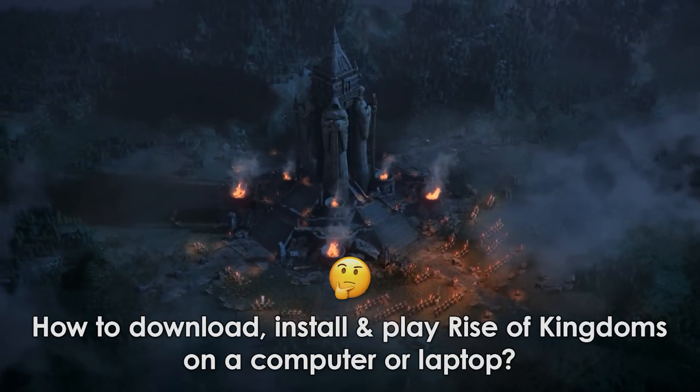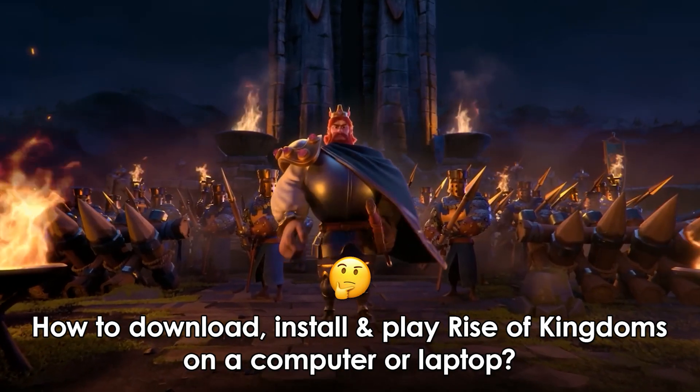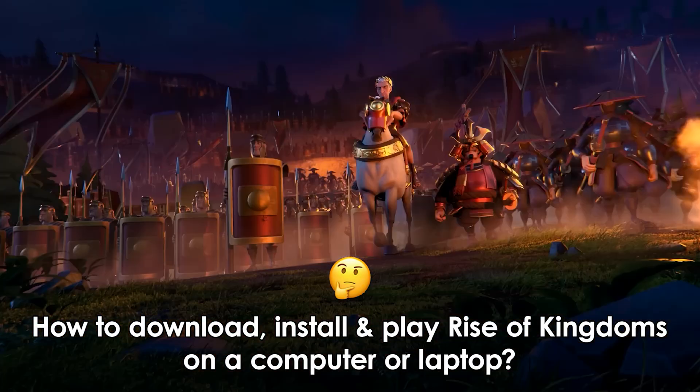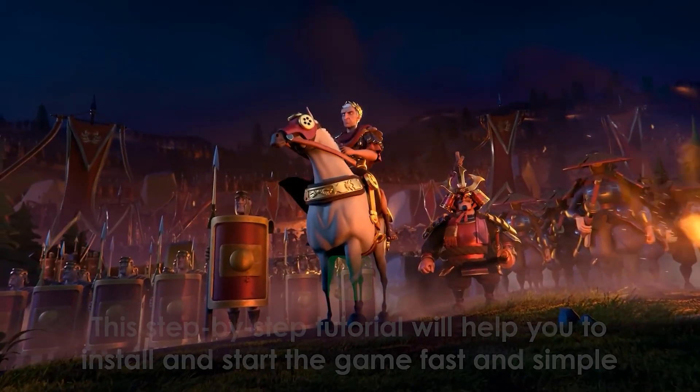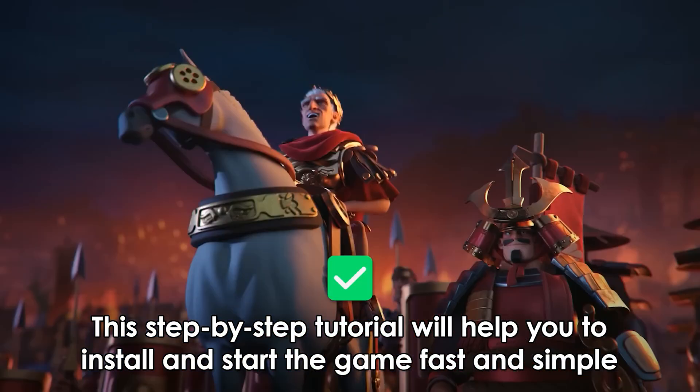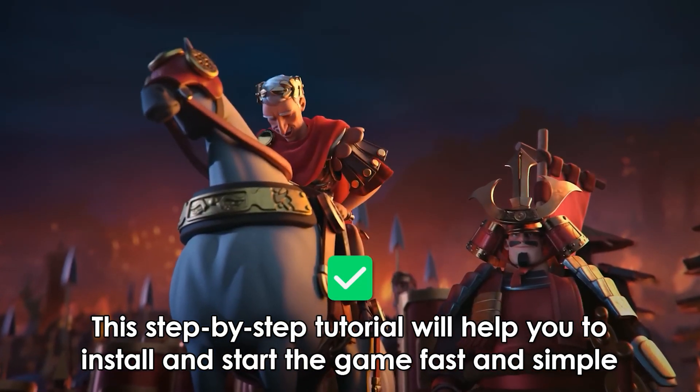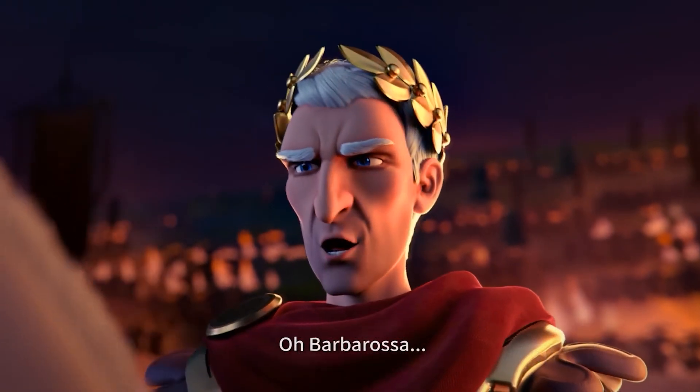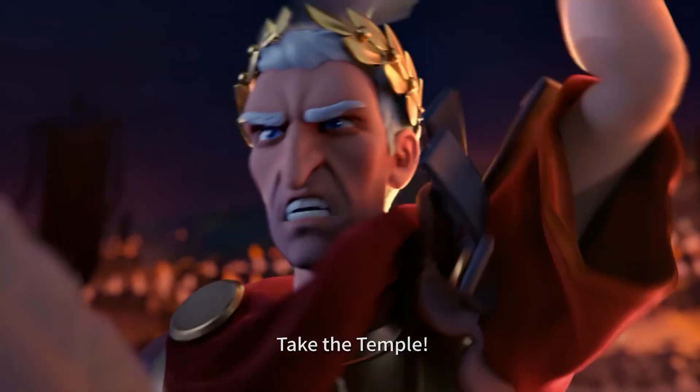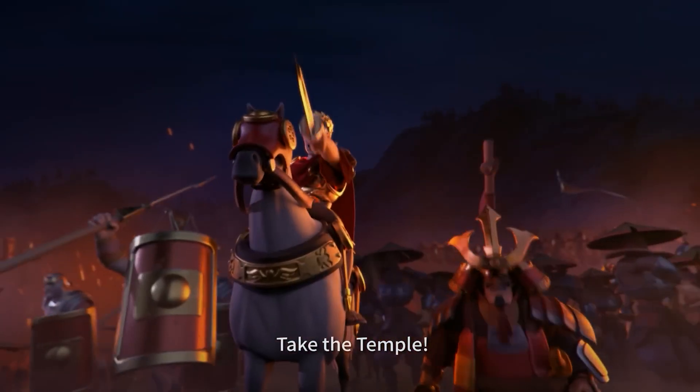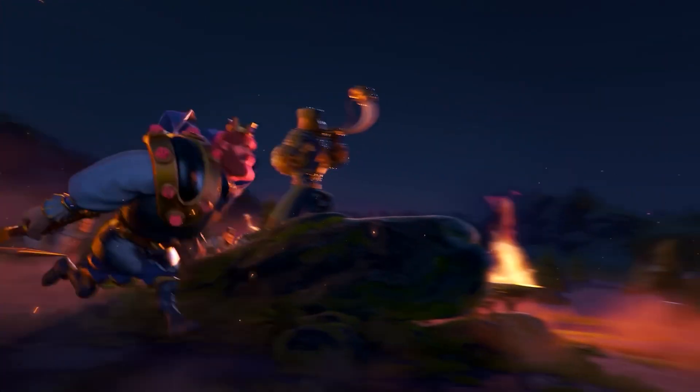Hey guys, in this guide I will show you how to download, install, and start playing Rise of Kingdoms on your computer. It's an official game client for Windows machines. For Mac users the installation process is similar. So let's get started.